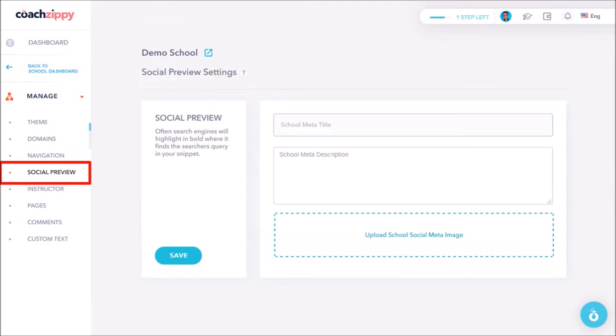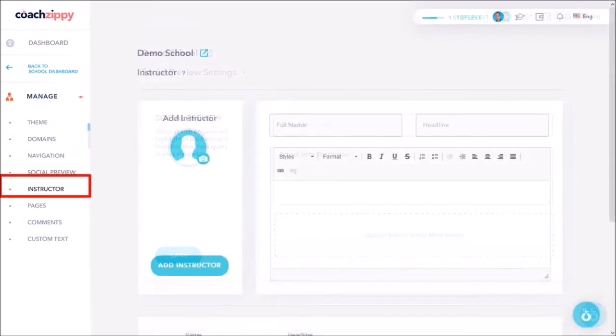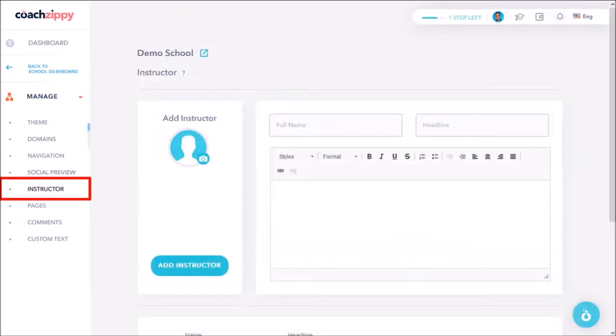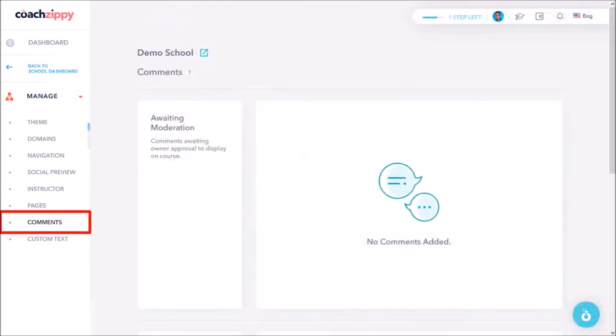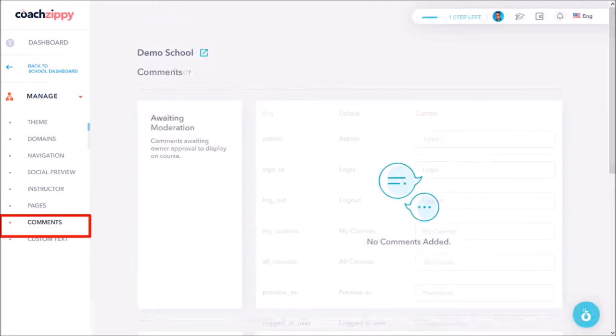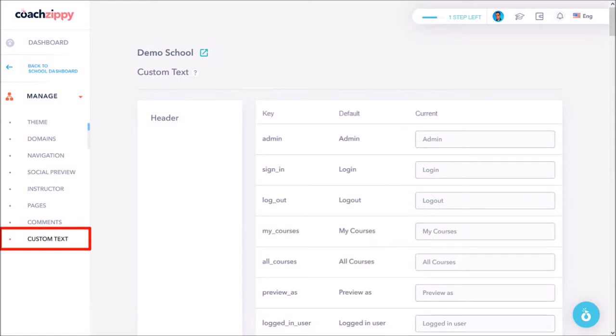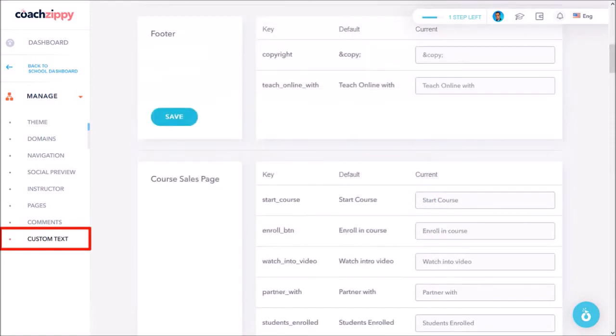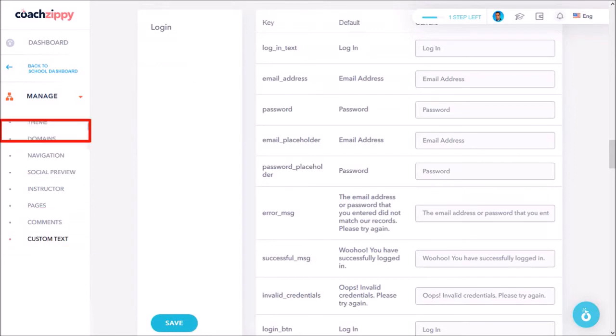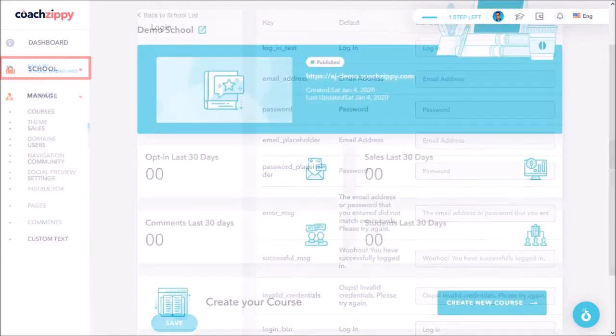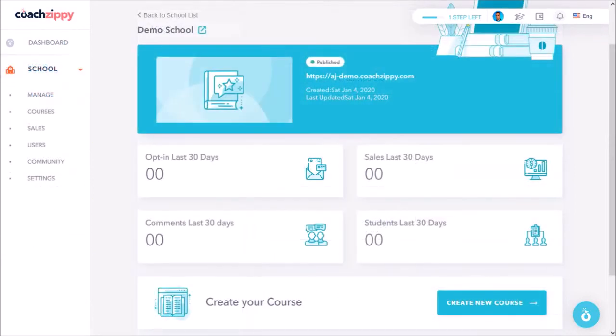You can add instructors in this section. Under pages you can add additional pages to your school. Here you can moderate comments. And finally under custom text you can fully customize all the text in pretty much every section. Now let's go back to the school dashboard and what we looked at so far is the manage section.